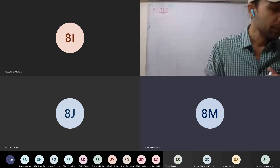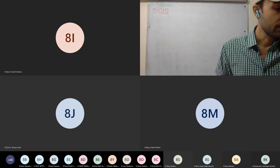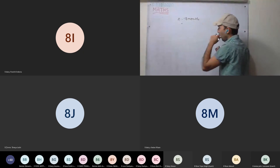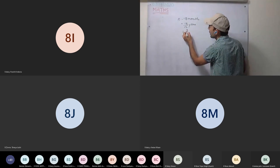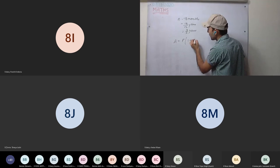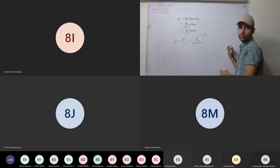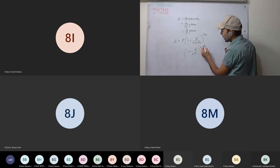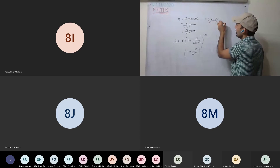11th question brief idea: find the compound interest on 1000 rupees at 20% per annum for 18 months compounded half-yearly. N is 18 months = 18/12 = 3/2 years. It is compounded half-yearly, so the formula is: Amount = P(1 + R/200)^(2N). So power = 2 × 3/2 = 3. That means 3 half-years.